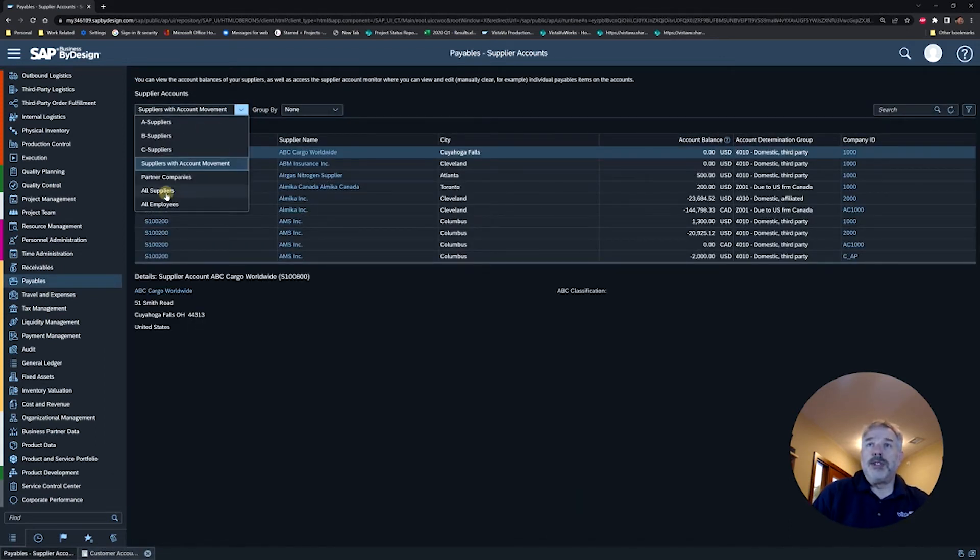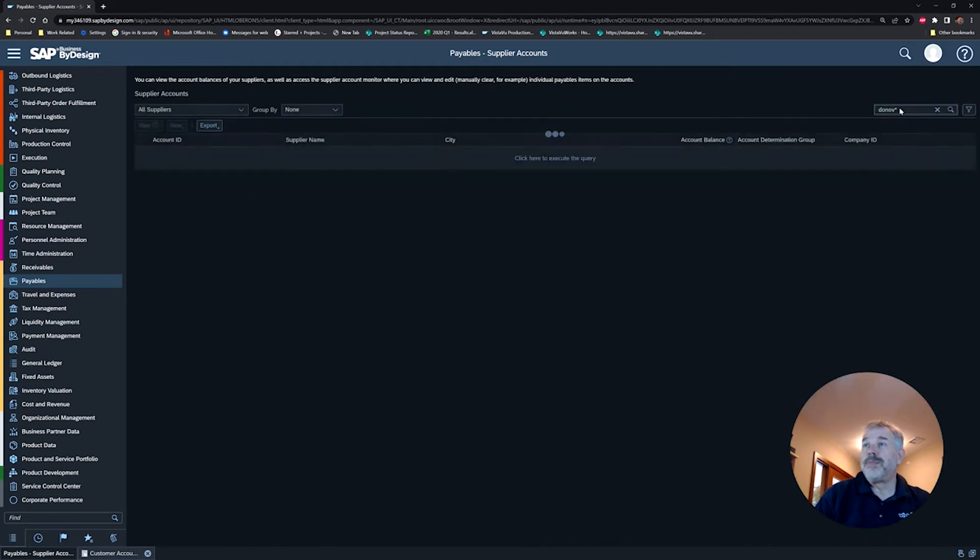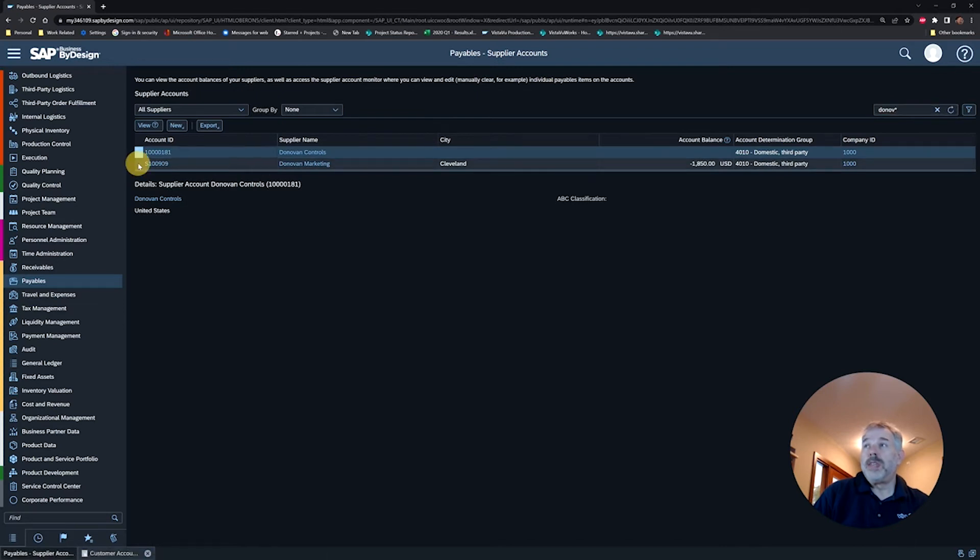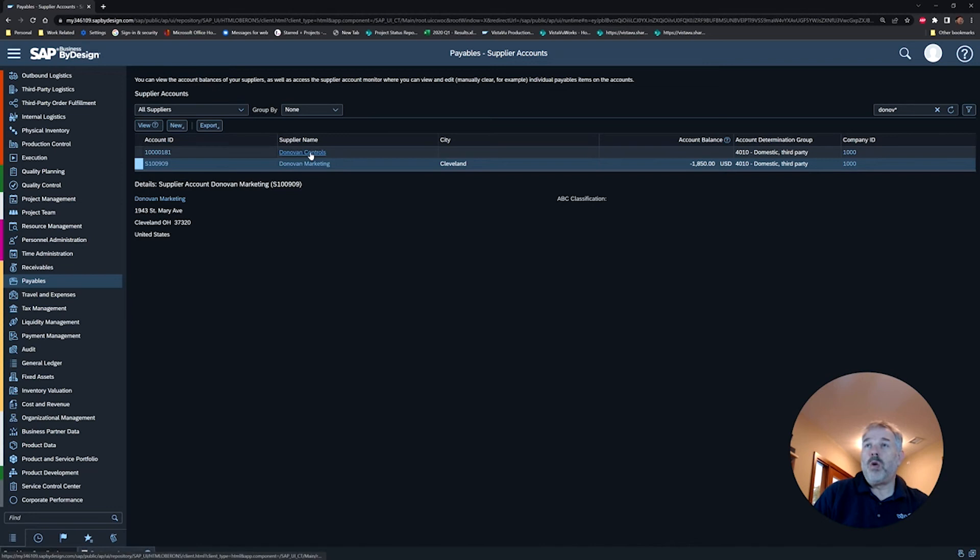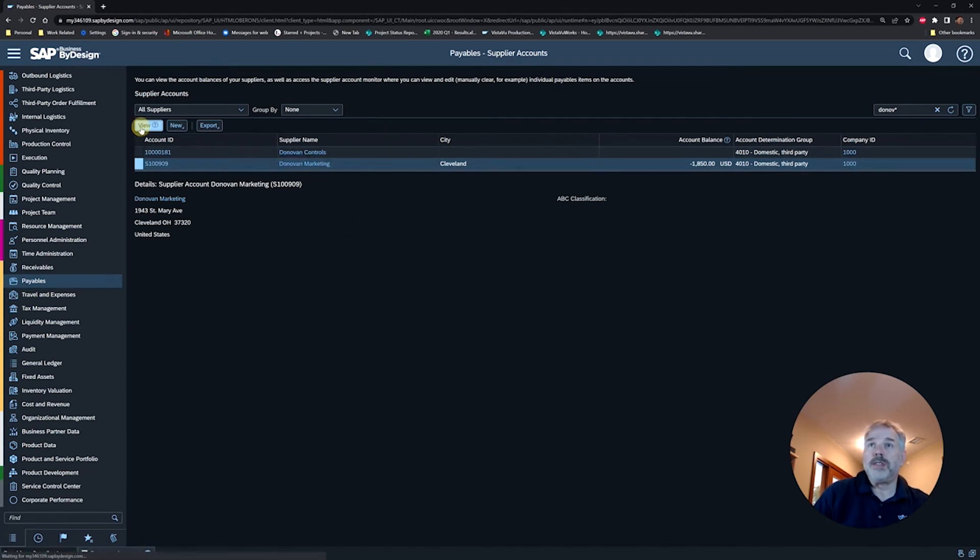I'm going to search for a specific supplier. In this case, I have Donovan Marketing, and you can see I have an $1,850 balance. However, I actually want to pay Donovan Controls, so I'm going to go into the supplier with the invoice.